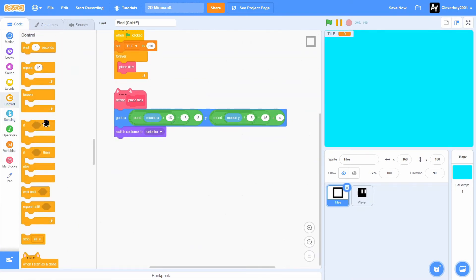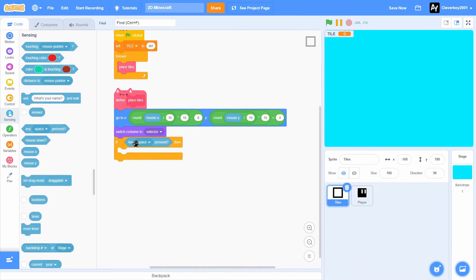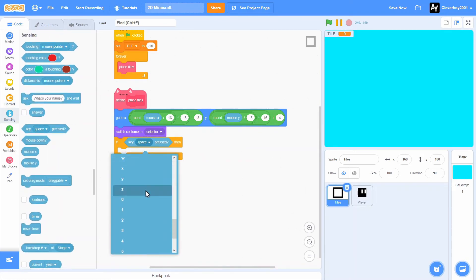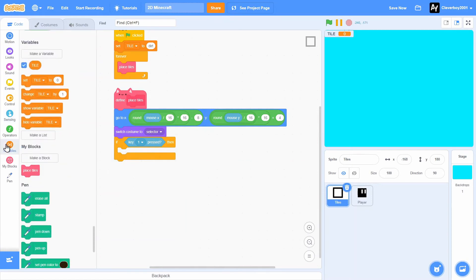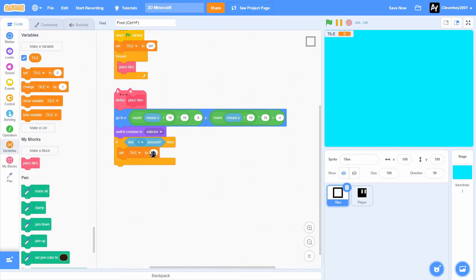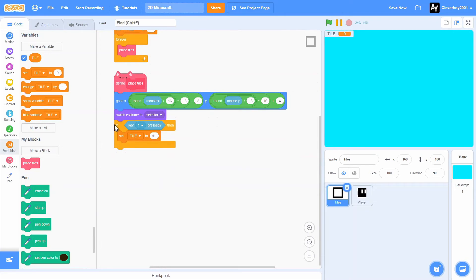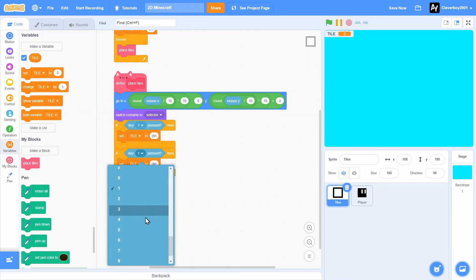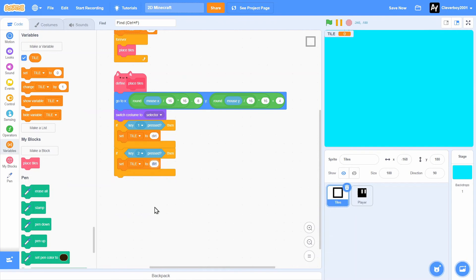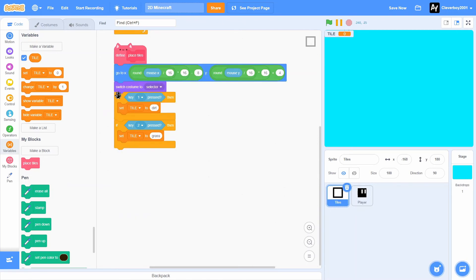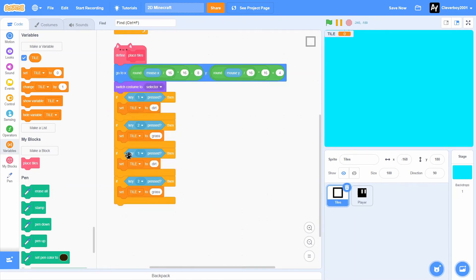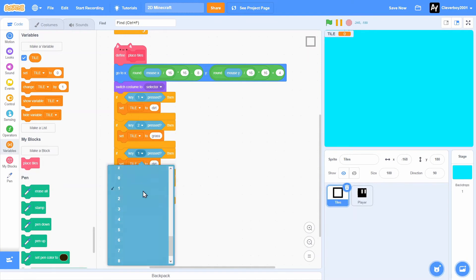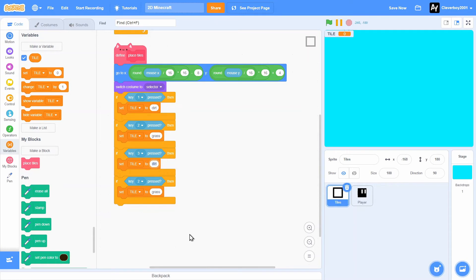We'll put in an if key 1 pressed, and we'll set the tile to dirt. We'll duplicate that. If key 2 pressed, we'll put this to grass. We'll duplicate that again. If key 3 pressed, then we'll put this one to wood.